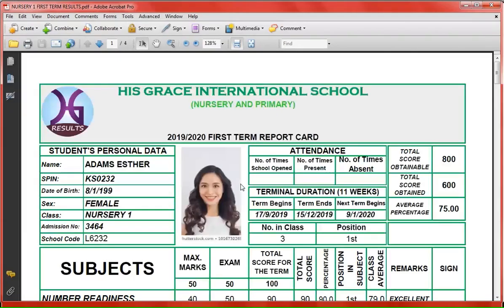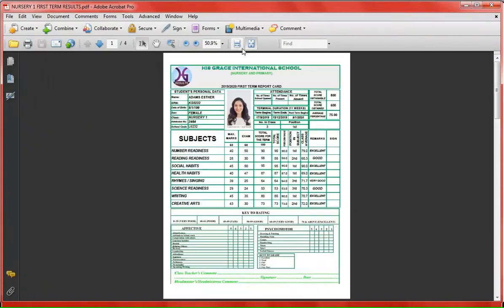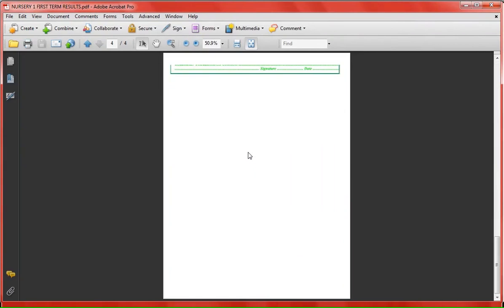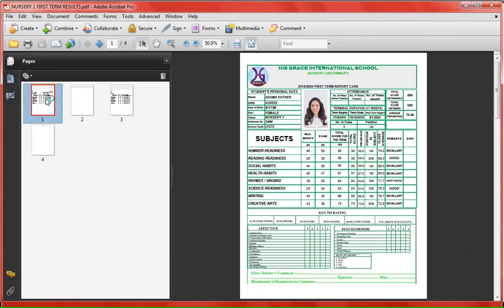We have now generated our results in just a few minutes through iGrace School Result Generator.